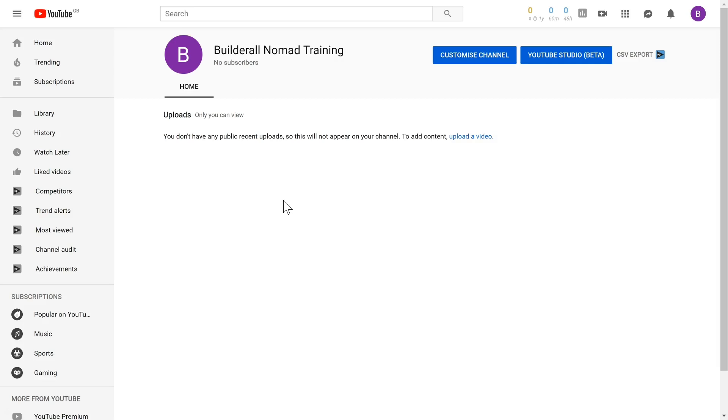In this video, we went over creating your Google account and YouTube channel.